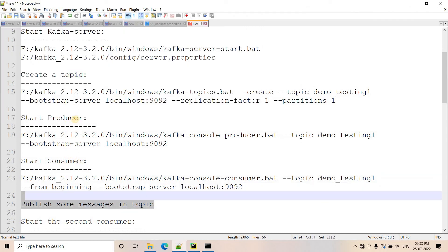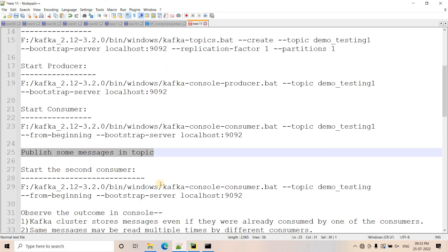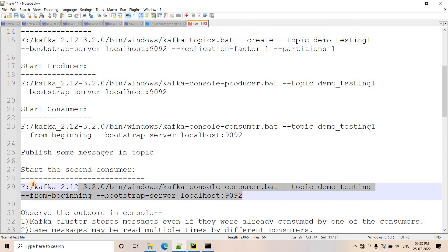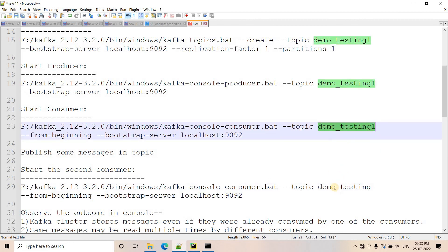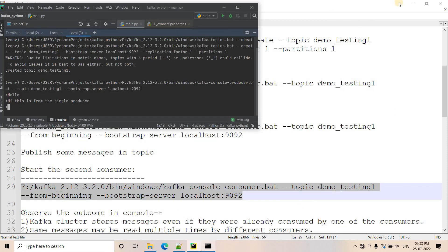Once we spin up both our producer and consumer, we published some messages in the topic and we have seen that the consumer can consume whatever the producer is producing. Now I will open another consumer, which will consume messages from the same topic in a new command prompt.